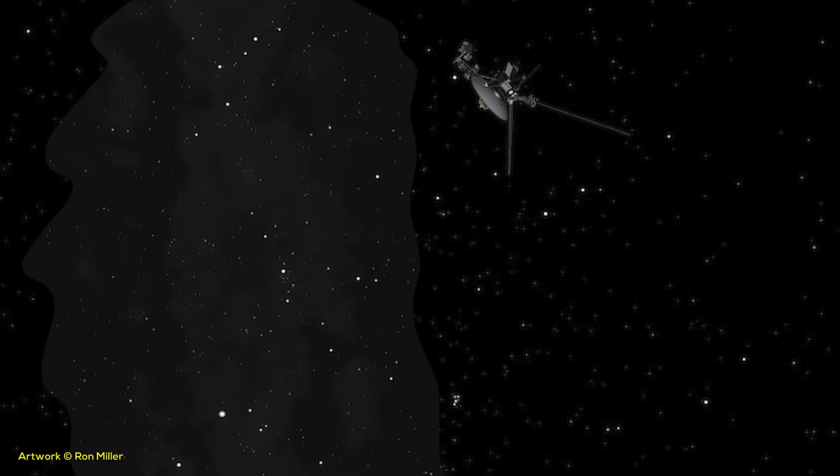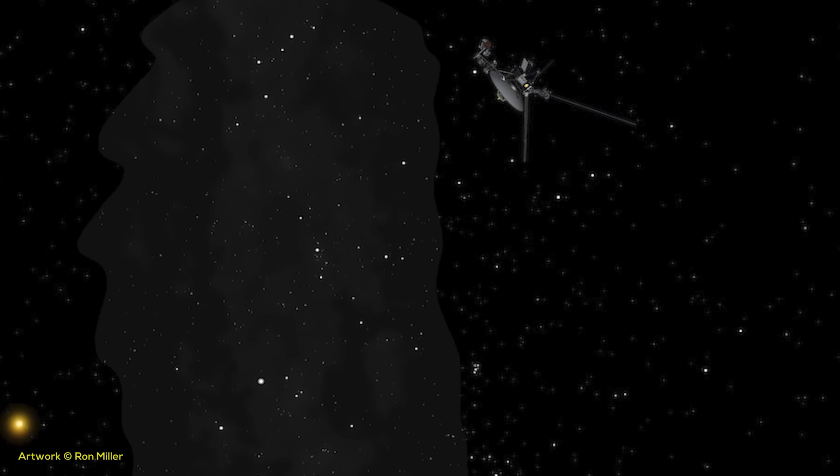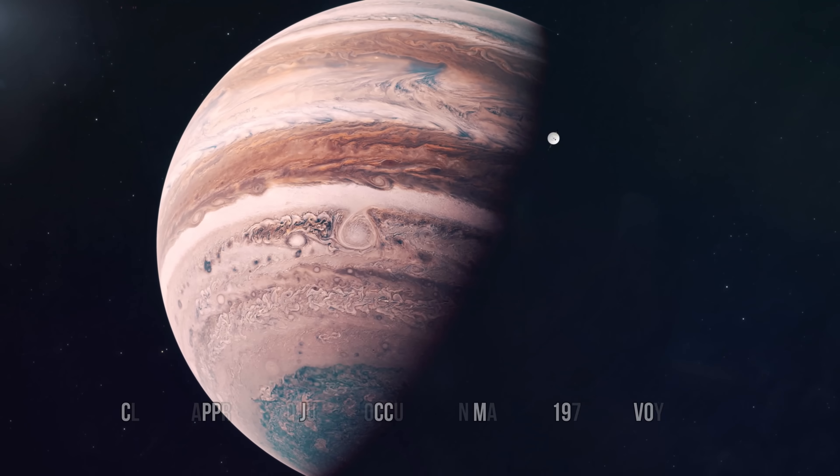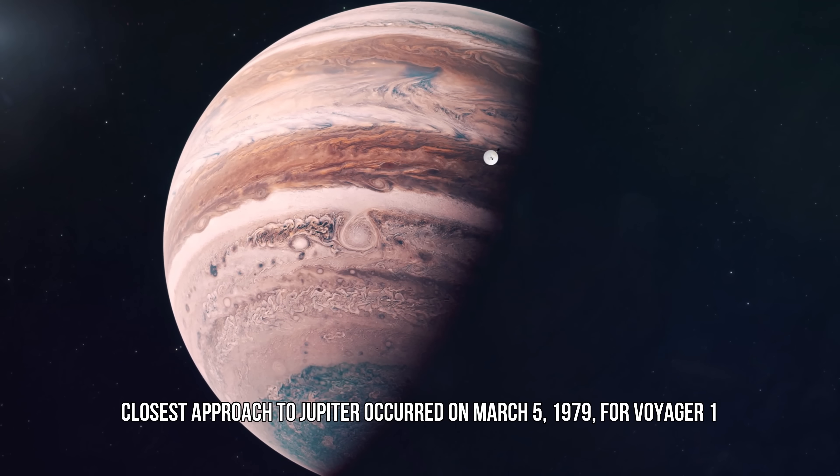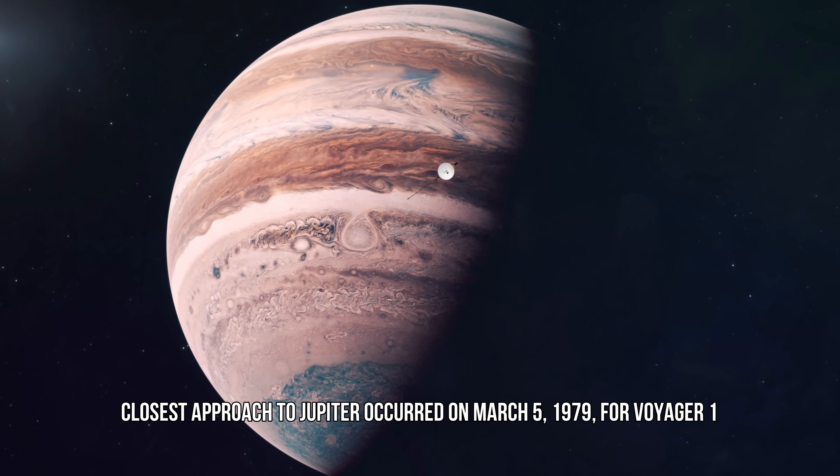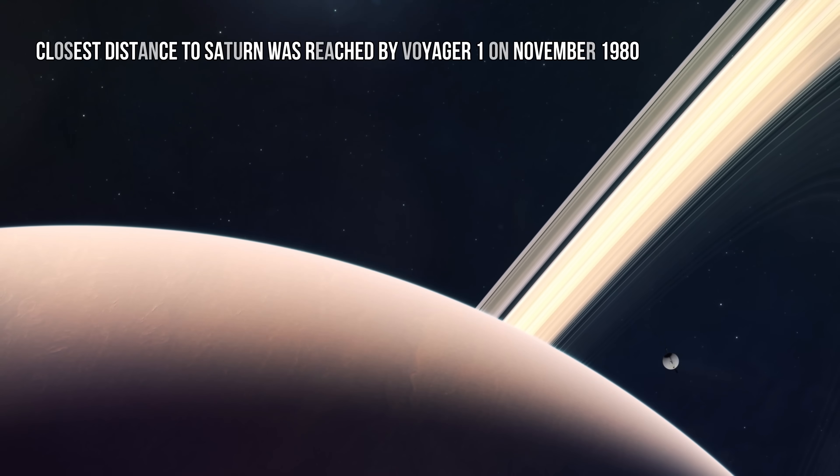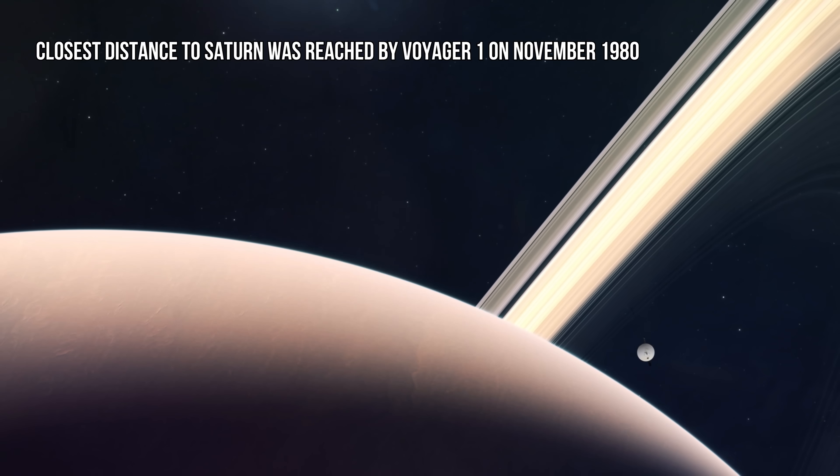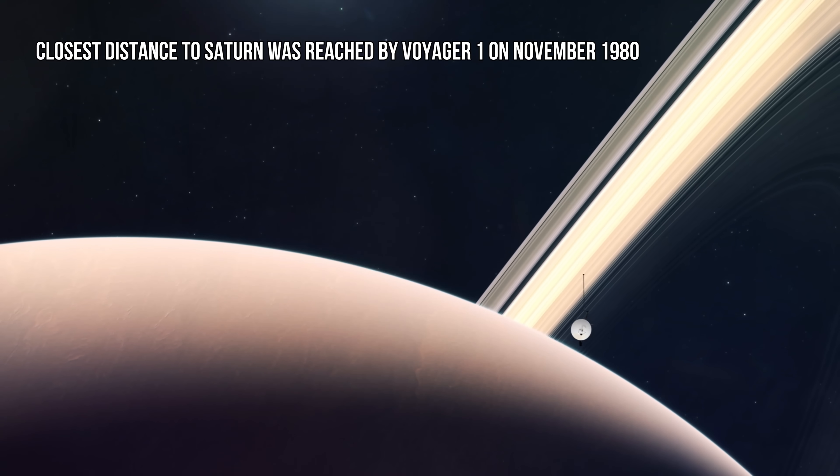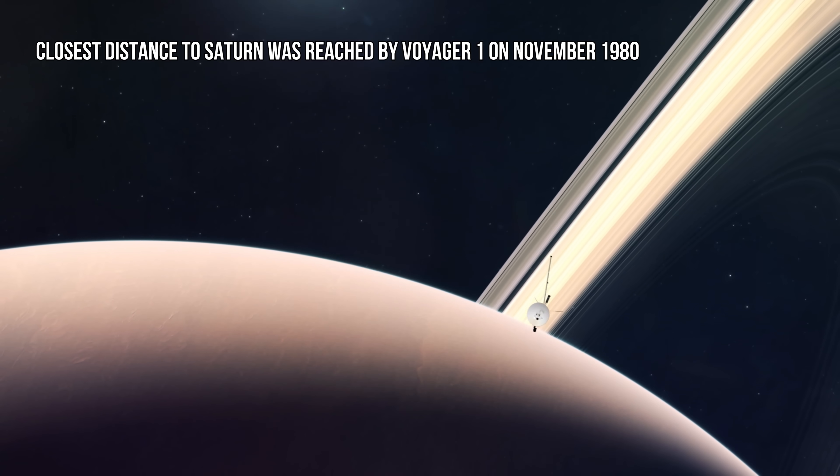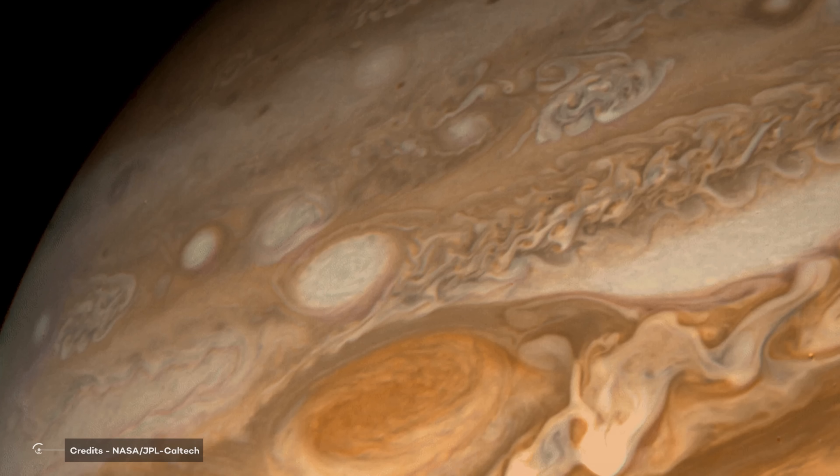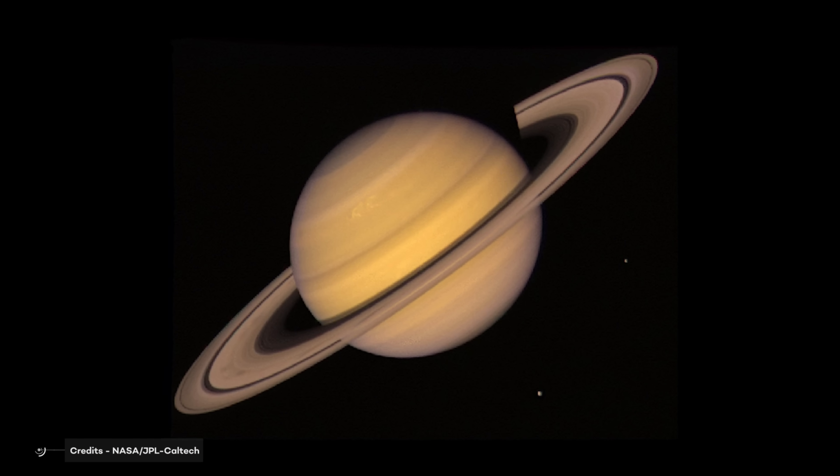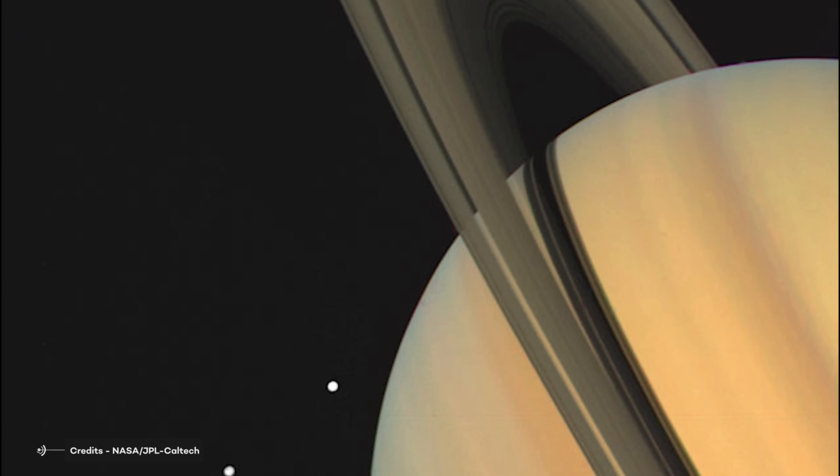The primary mission was the exploration of Jupiter and Saturn. The closest approach to Jupiter occurred on March 5, 1979 for Voyager 1. The closest distance to Saturn was reached by Voyager in November 1980. Here are some amazing snapshots taken during these flybys. Aren't they amazing?